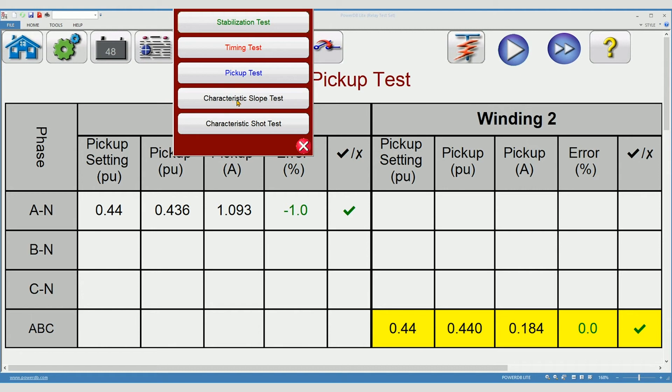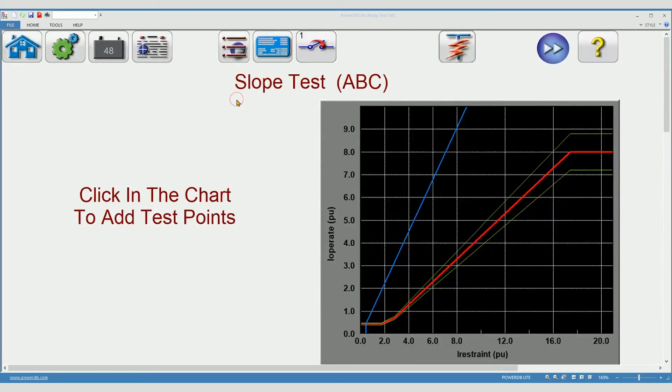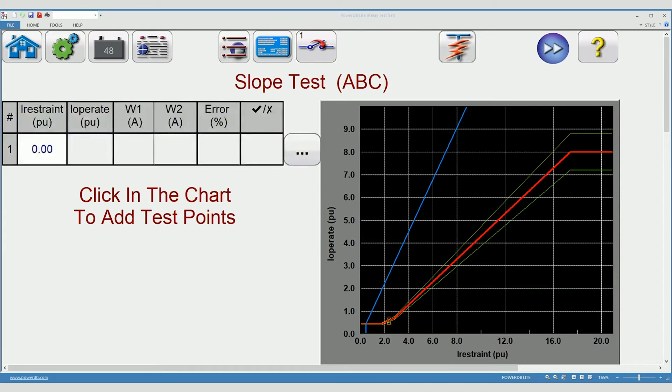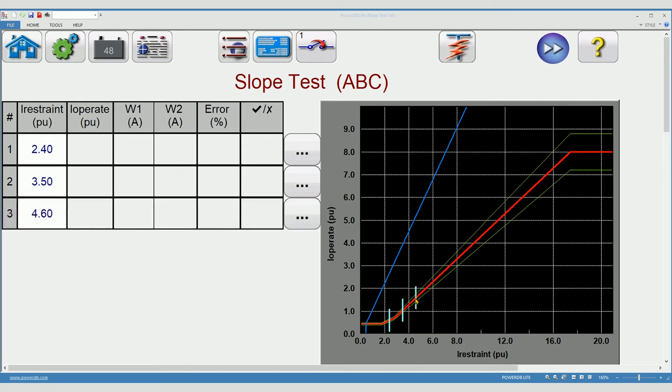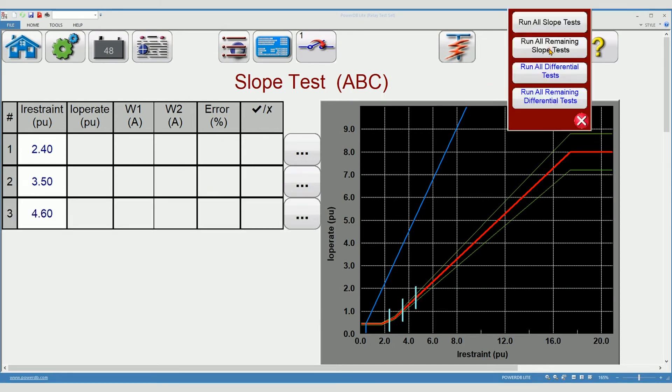Move on to the characteristic slope test. The slope test will apply test at your choosing. Select a place on the first slope, select another location on the second slope, and perhaps one more location slightly higher on the second slope. When you're ready, press the play button and run all slope tests.